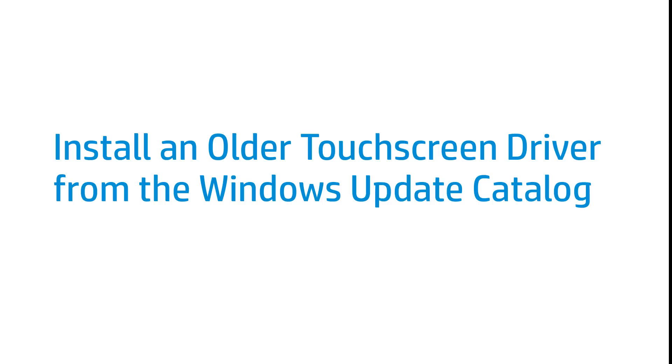If the HP TouchSmart screen does not work after upgrading to Windows 8, installing an older touchscreen driver from the Windows Update Catalog can correct the problem. This video shows how to install an older touchscreen driver from the Windows Update Catalog.